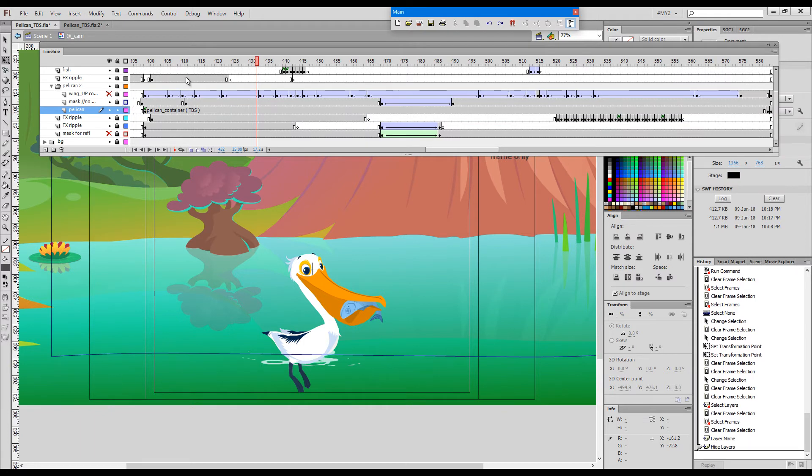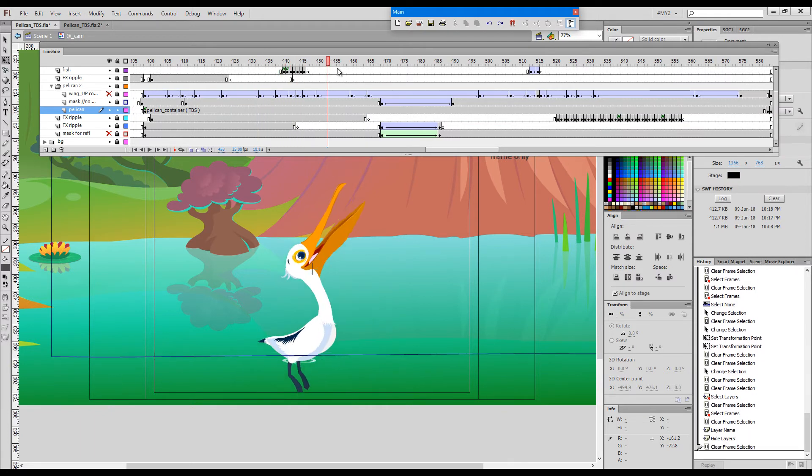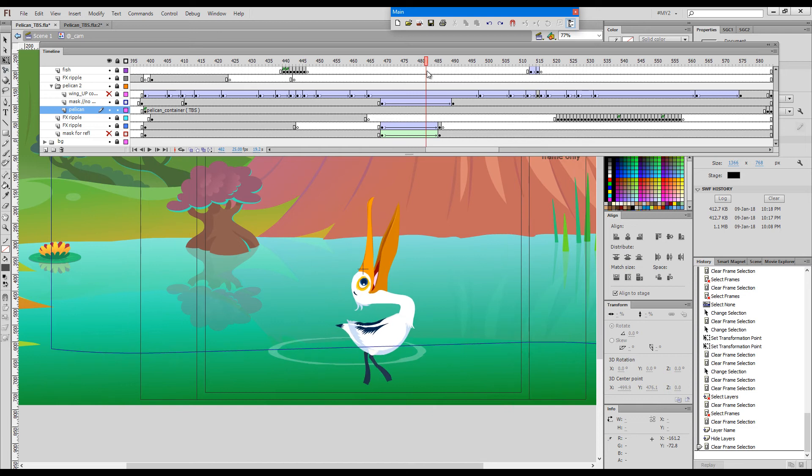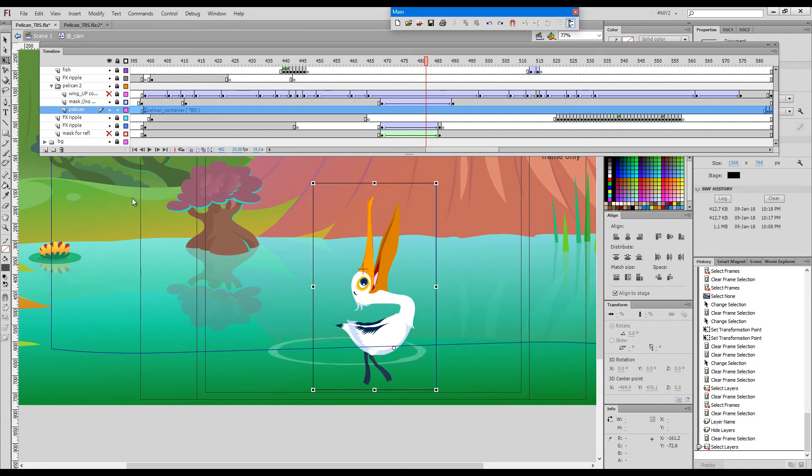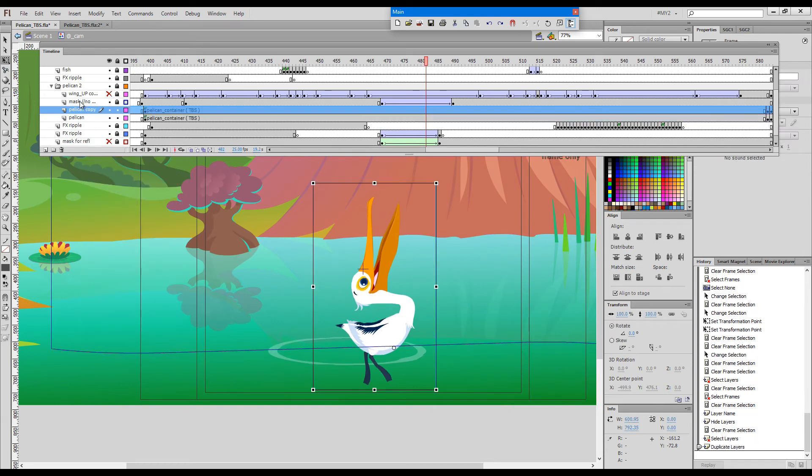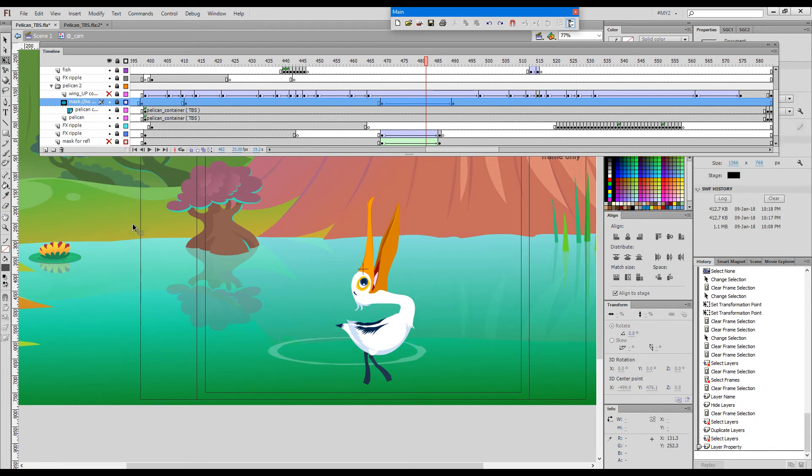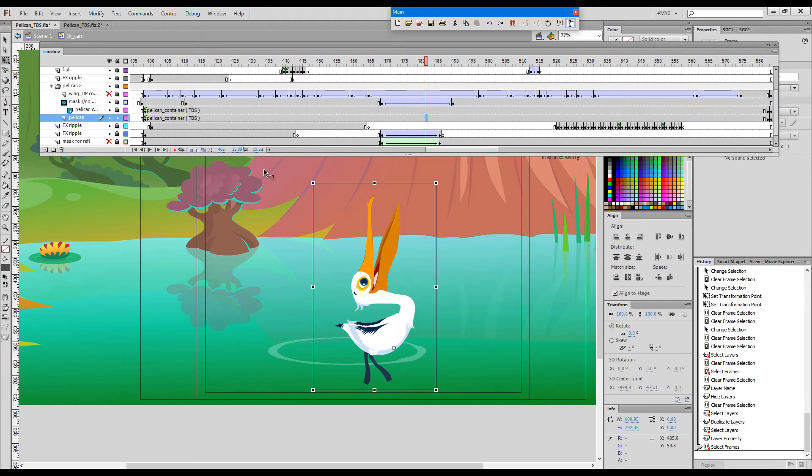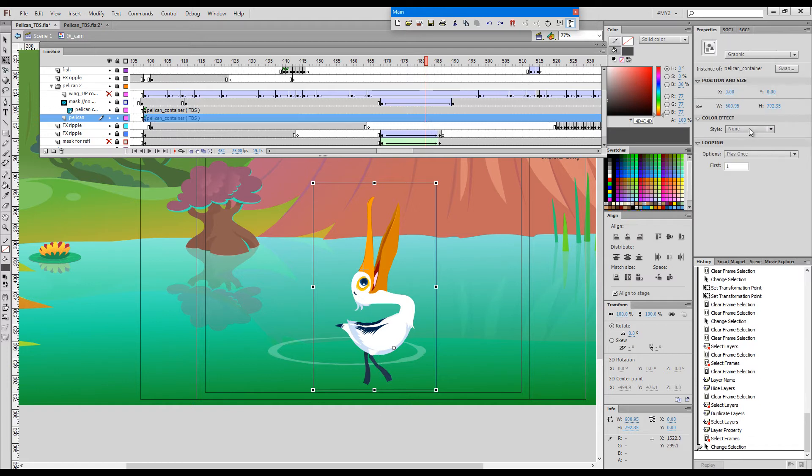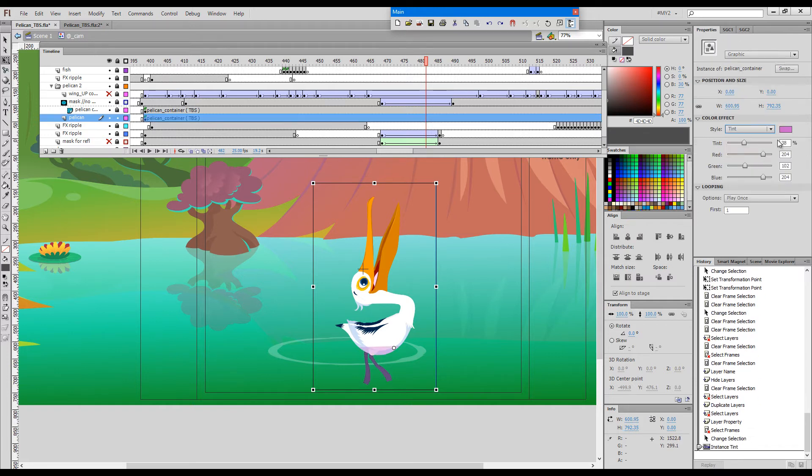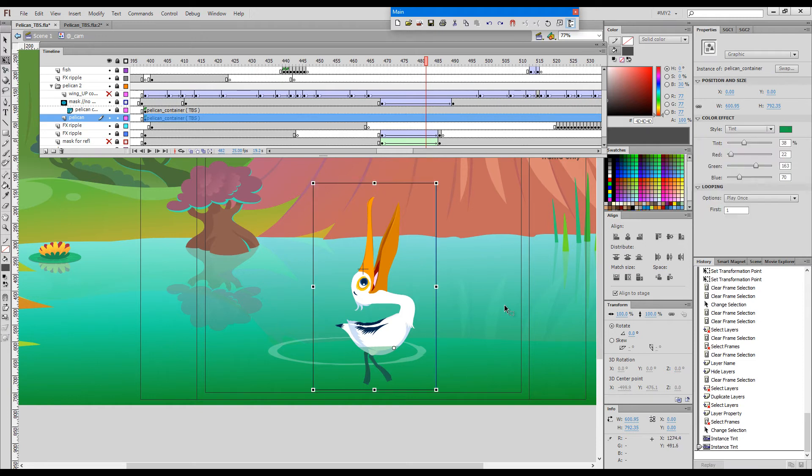As you can see, I have a mask from before. I will duplicate this layer and then mask the copy. Then I'll give this underlying version a bit of a tint—I'll choose a green color.